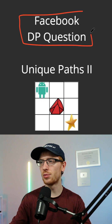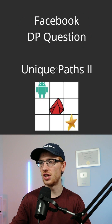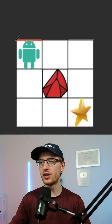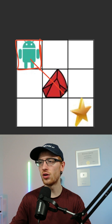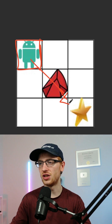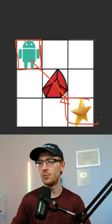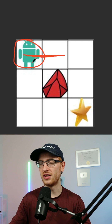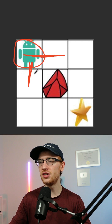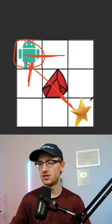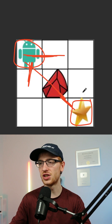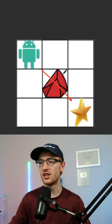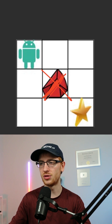Let's solve the Facebook dynamic programming question of Unique Paths 2. We are a robot in the top left, and our goal is to get to the star in the bottom right. This robot is only allowed to move right and down. We need to find the unique number of paths to get to the finish, but this problem is different from Unique Paths 1 because now there are obstacles.